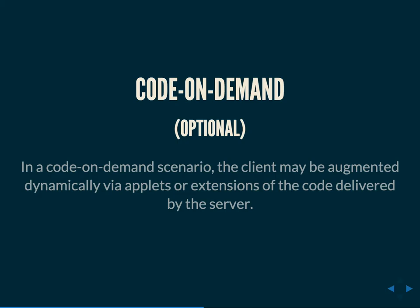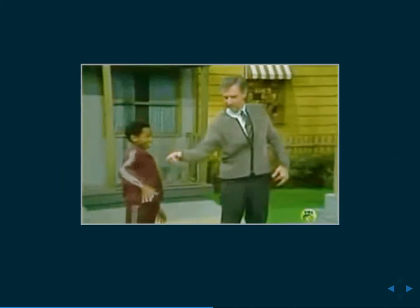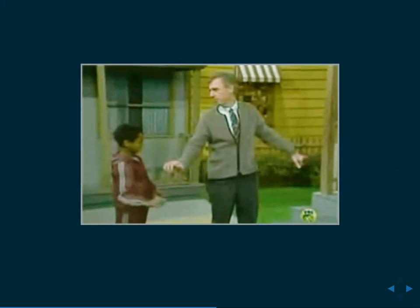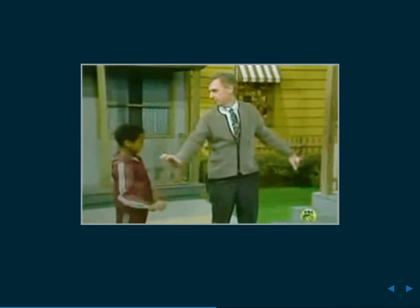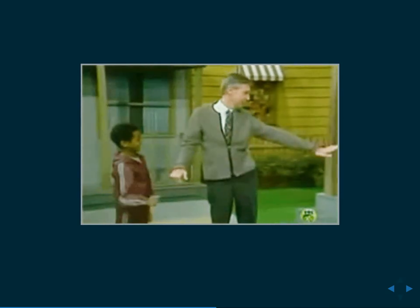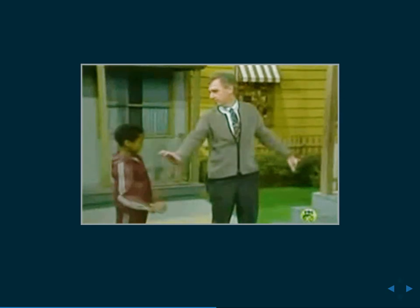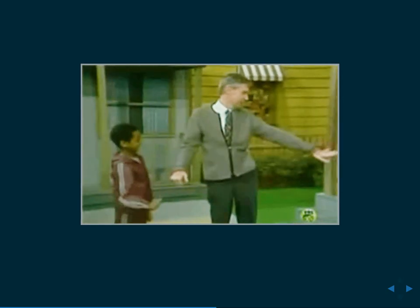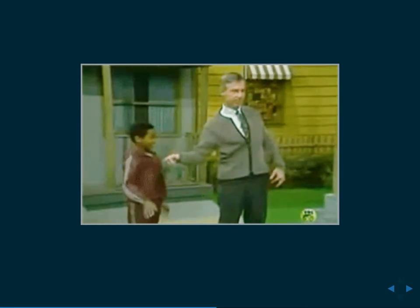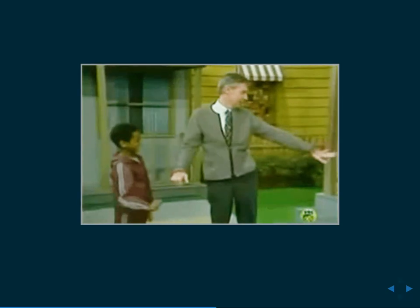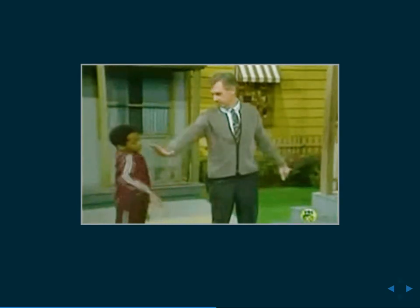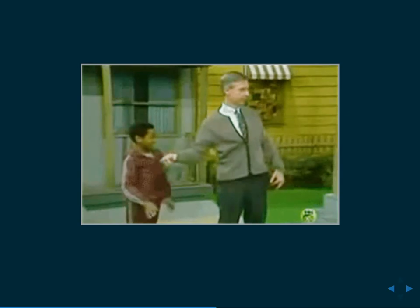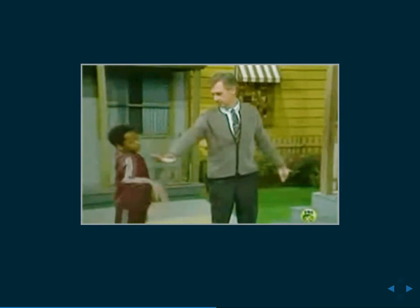And the last constraint is that of code on demand, which is optional. When Fielding wrote his dissertation, code on demand was kind of thought of in terms of Java and being able to dynamically serve up different pieces of an applet that would extend the running app. So a modern analog would be serving up extra JavaScript and injecting it asynchronously into the running process. I'm going to take a quick break here. Does anybody have any questions so far about the constraints of a RESTful API?